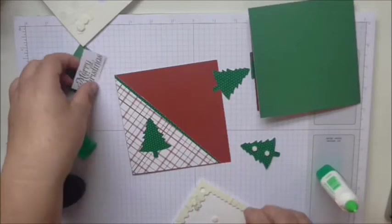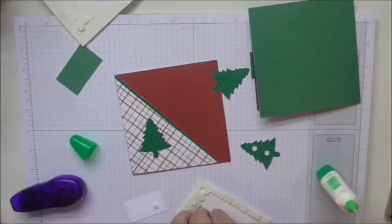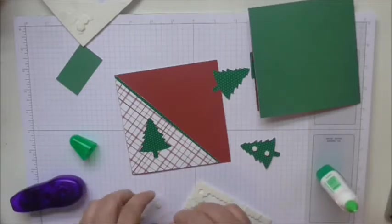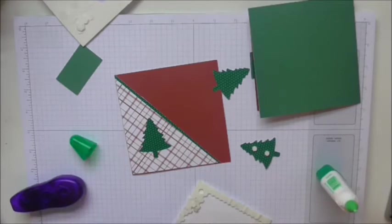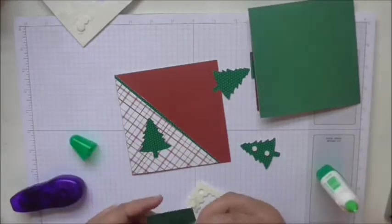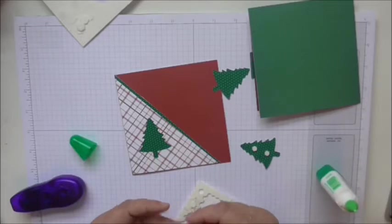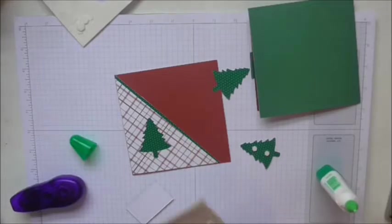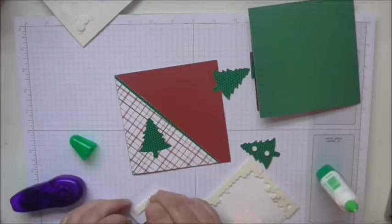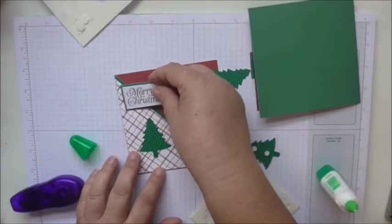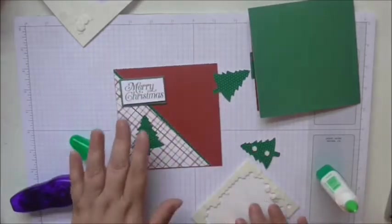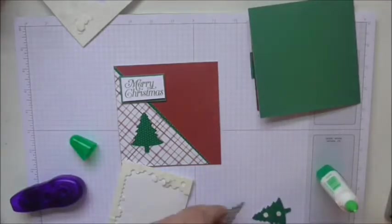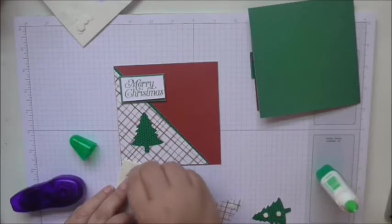I'm going to put my sentiment on first. I'm just going to stick my sentiment to its background, and then you get quite a deep edge on the mini dimensionals, so I'm just going to use that to stick my sentiment on. I'm going to put that there so it's going across.